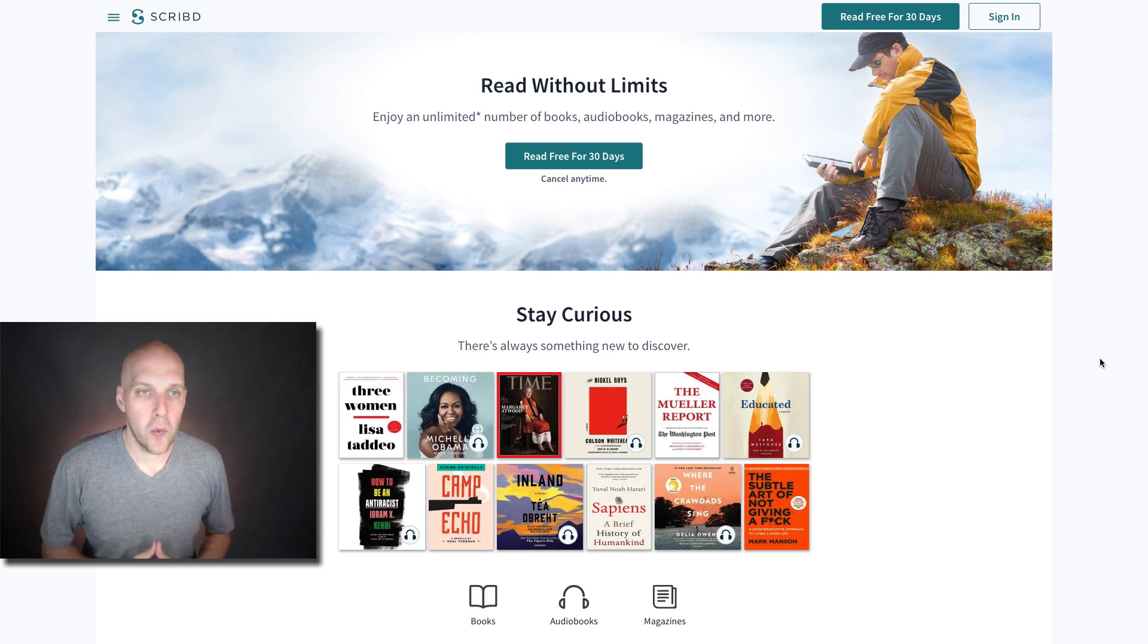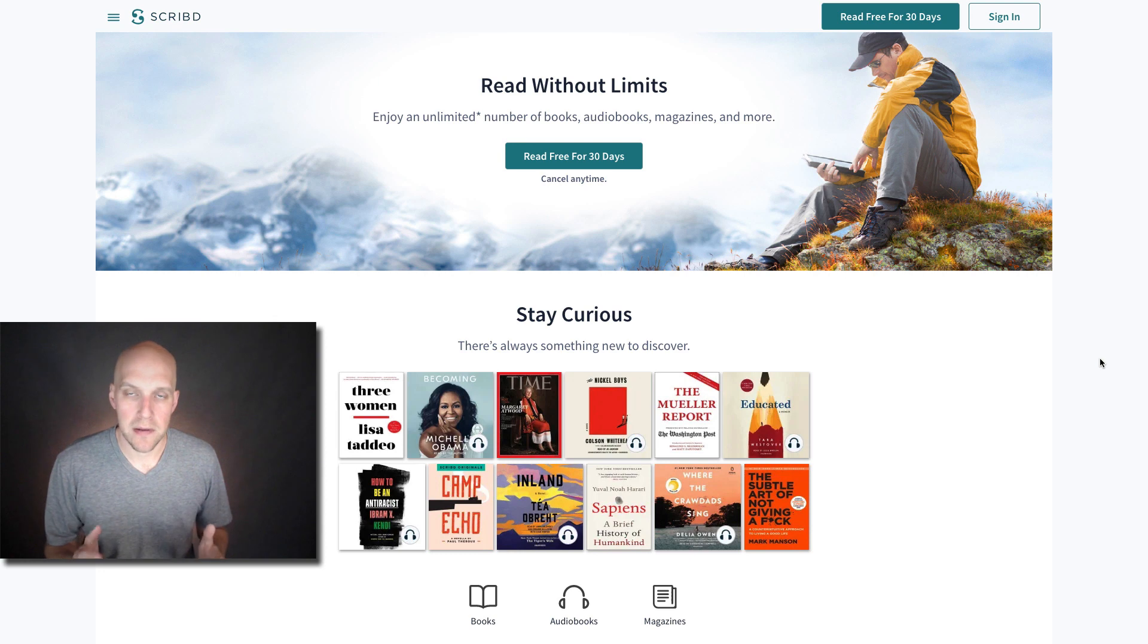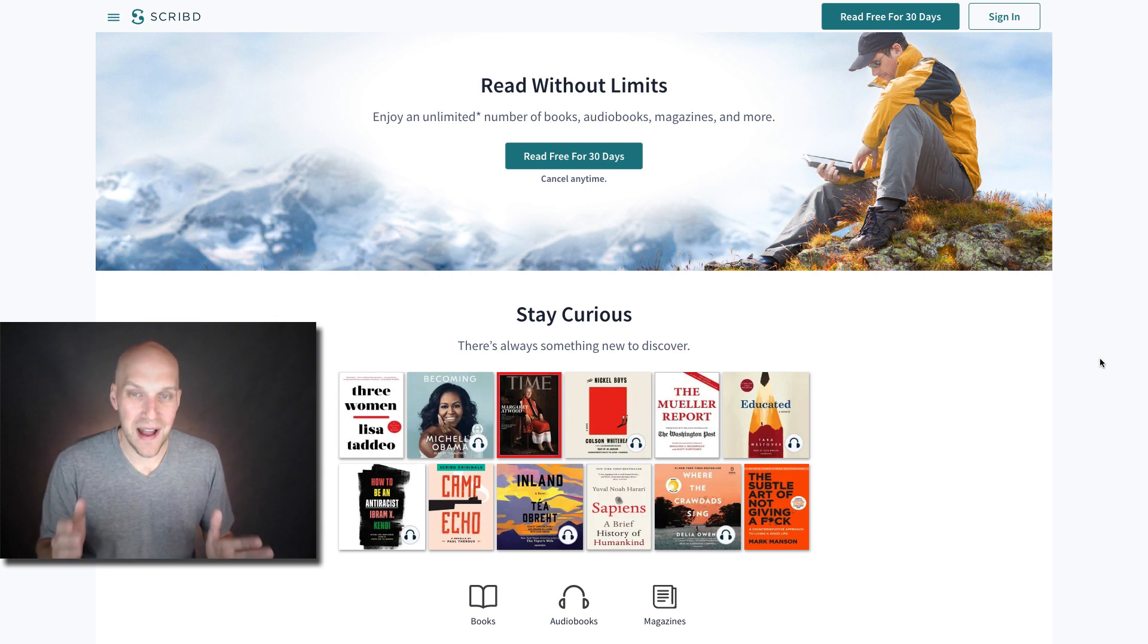Hey, what's going on? My name is Eric Worrell, and in this video we are going to be doing a review of Scribd. If you're not familiar, it is Scribd, not Scribd, which I thought it was originally.